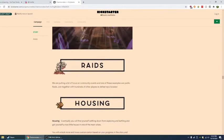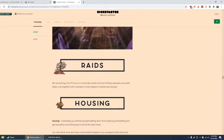We are putting a lot of focus on community events. And one of these examples are public raids. Joined together with hundreds of other players. Oh, holy crap. See, that's one thing. Wow, I like this.